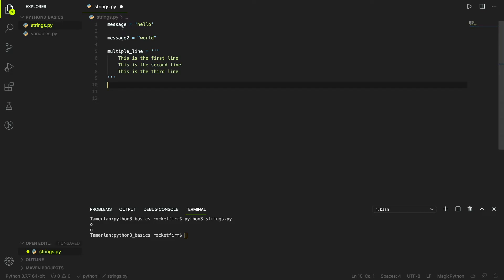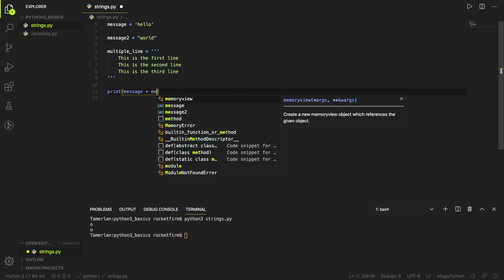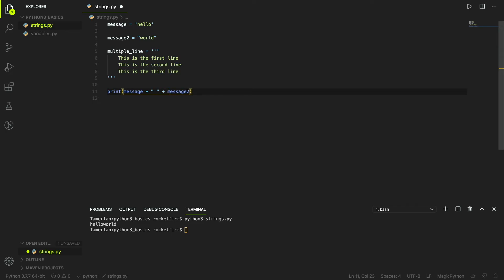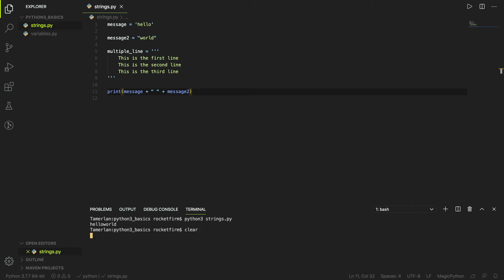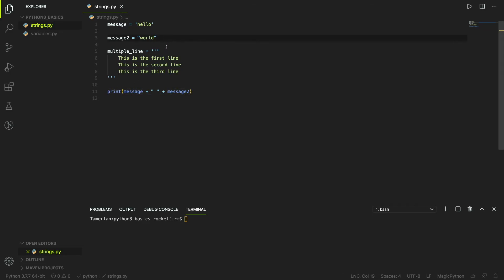Now let's say we want to print 'message' and 'message_two' together. We can easily do that in Python by using 'message + message_two'. Running this gives us 'helloworld', but as you can see there's no spacing. To fix that we can add a space: 'message + " " + message_two', which gives us 'hello world'.